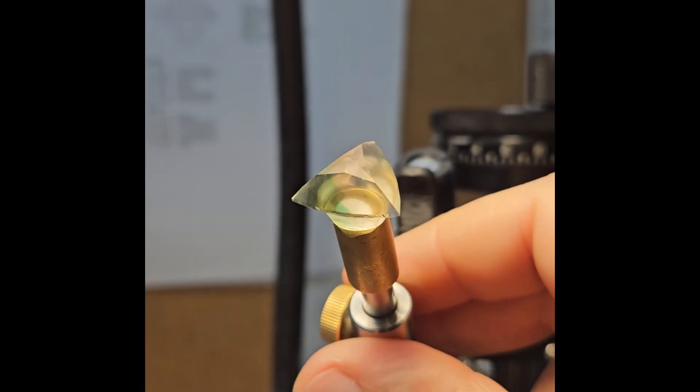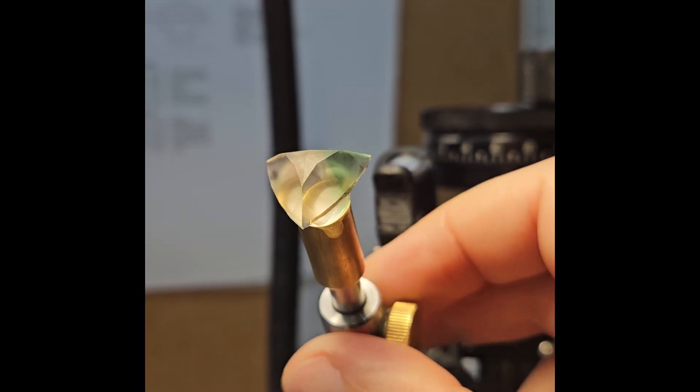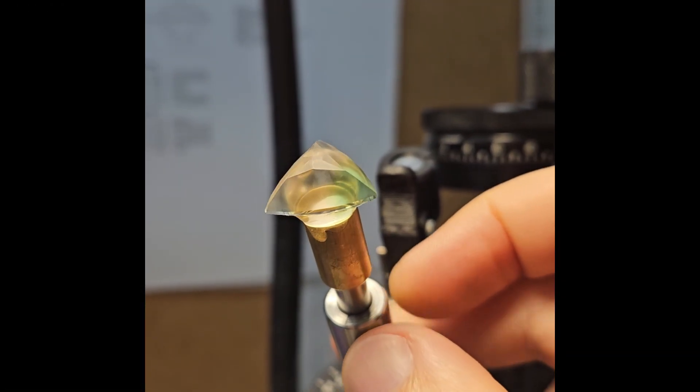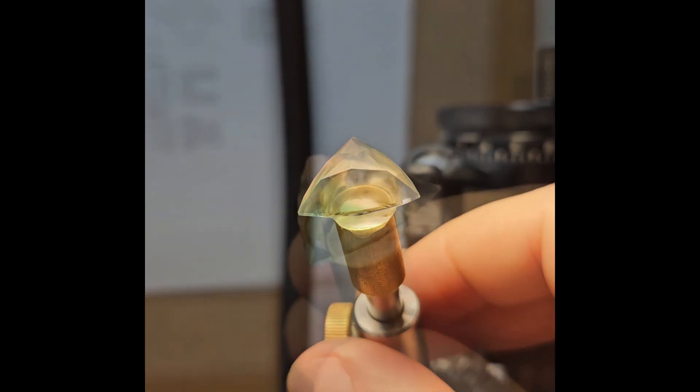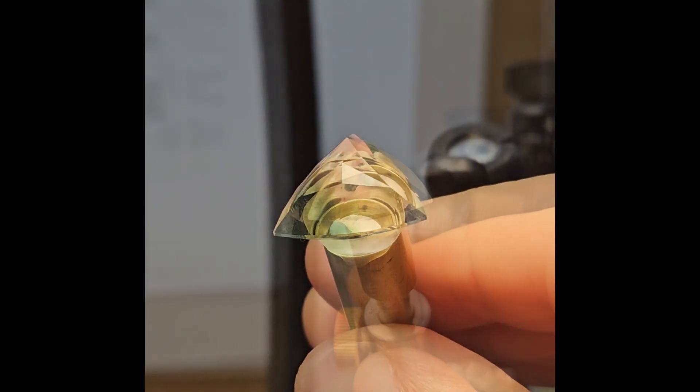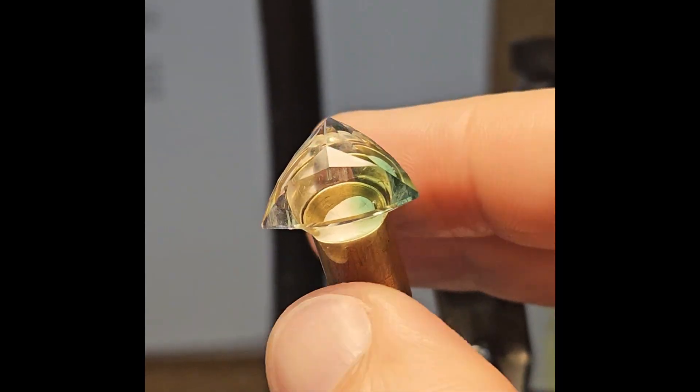I cut the facets of the crown, taking all the care necessary when working with such a soft stone. After that, I polish all the facets.